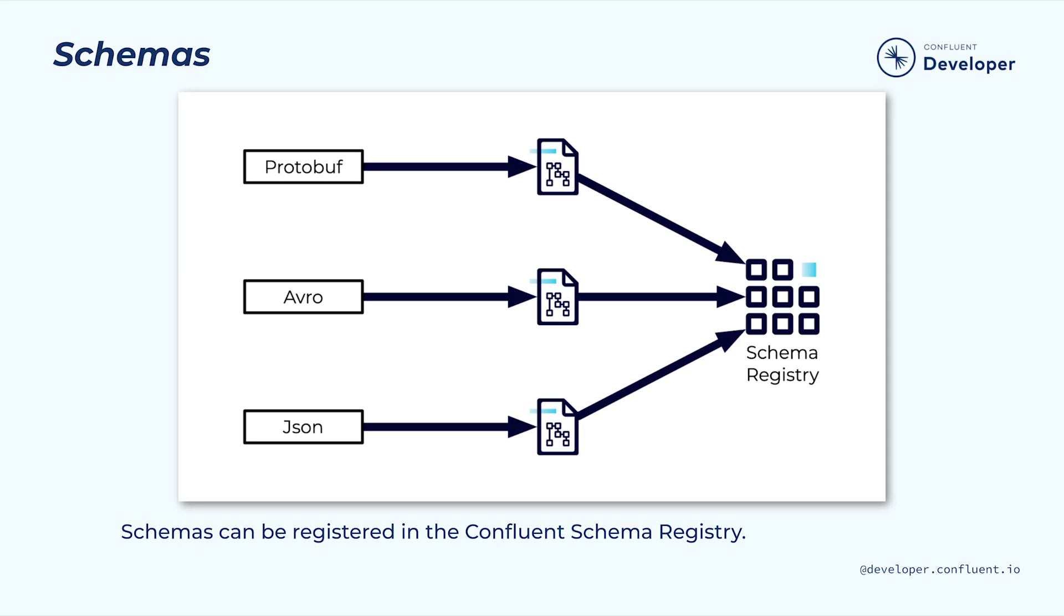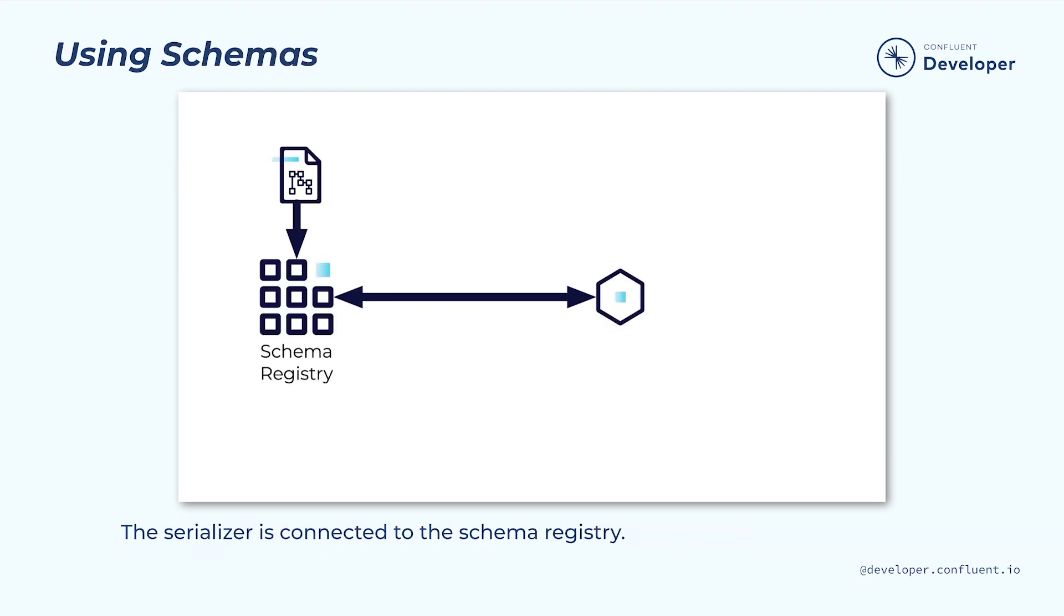The Confluent Cloud built-in schema registry is a good choice here. To make use of the schemas, we can connect our serializers to the schema registry.